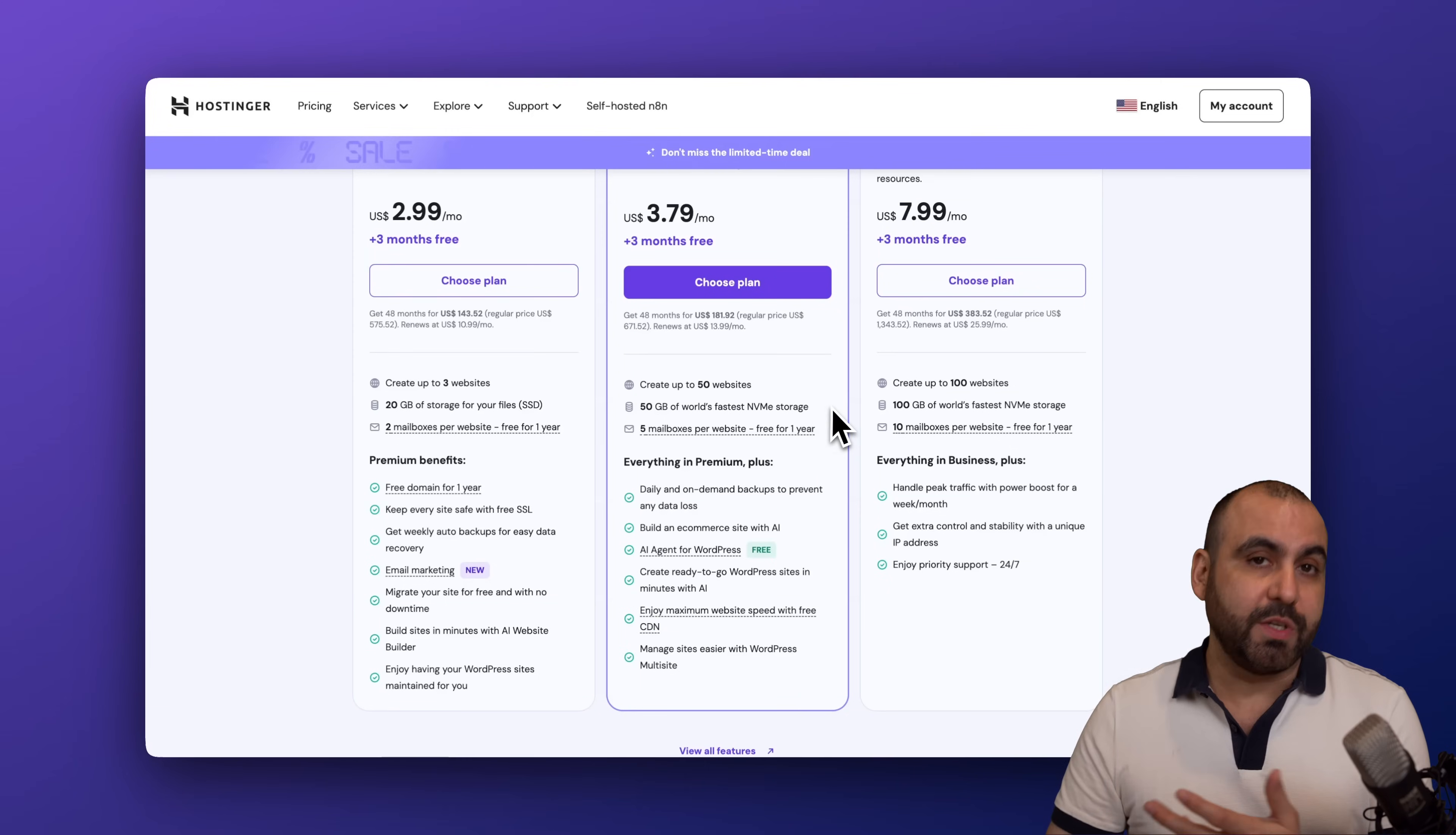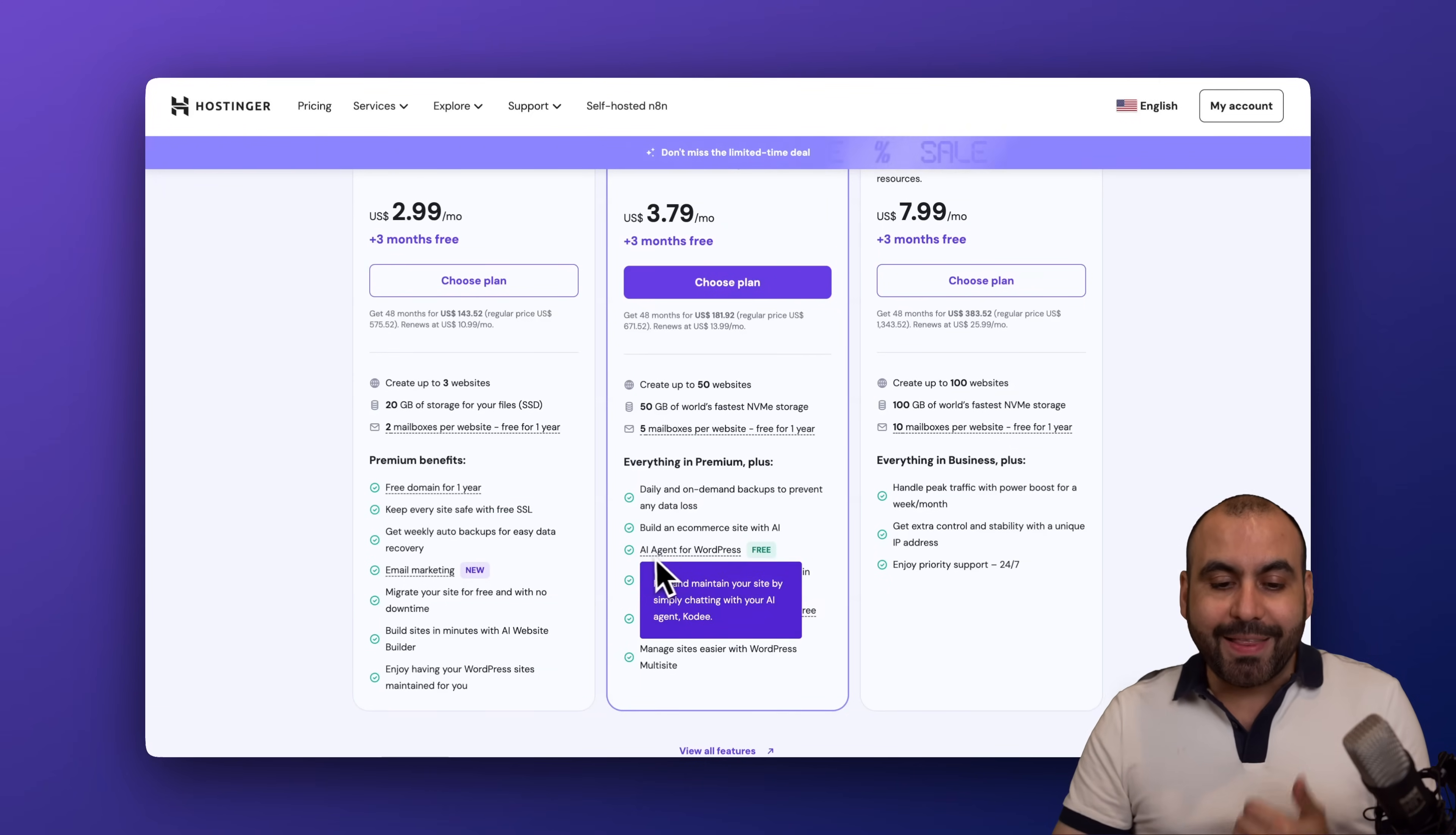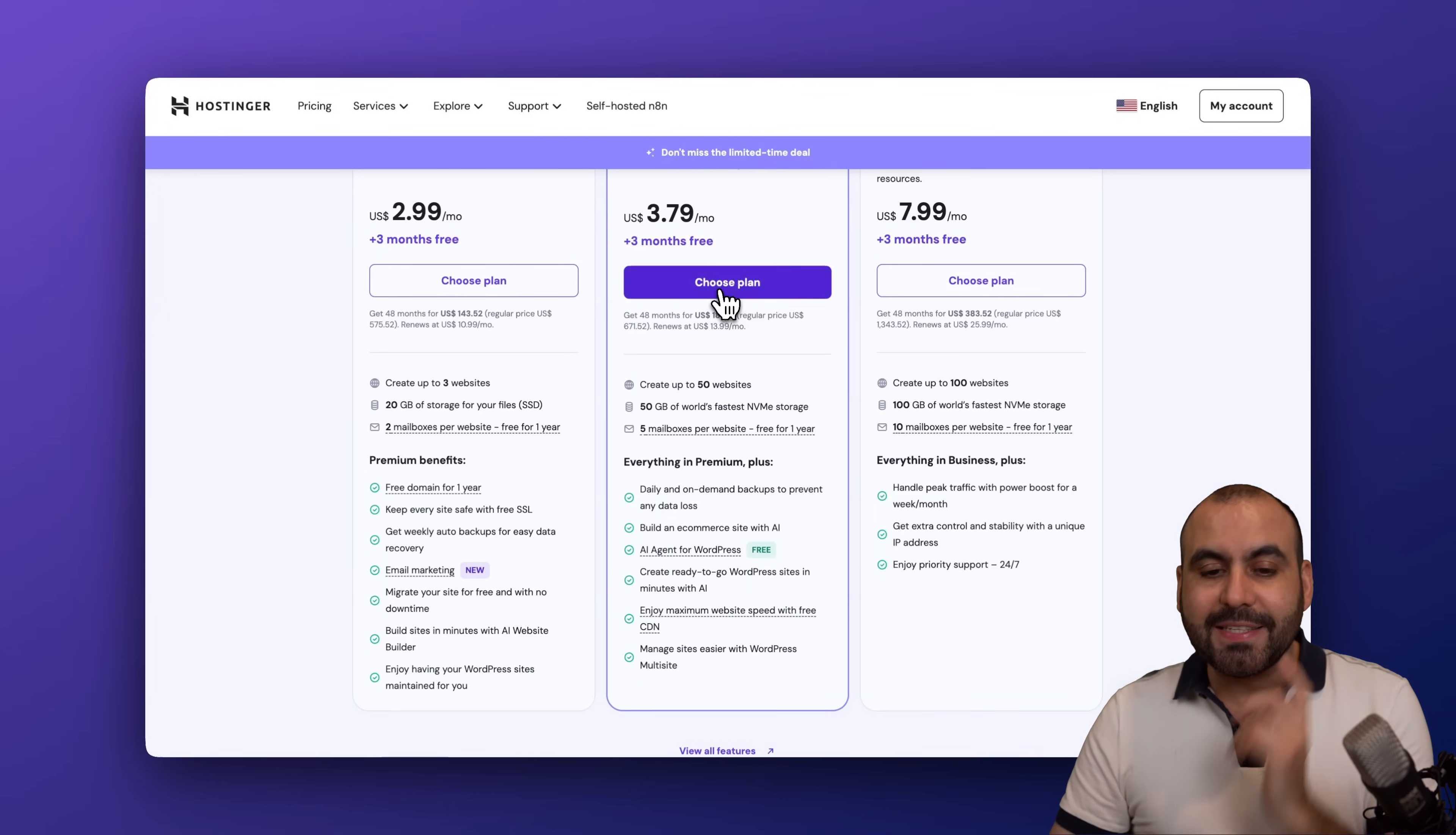So a lot of things go into this with the package that you're going to get. So let's go ahead and select this plan and I'm going to show you how to apply a coupon code.